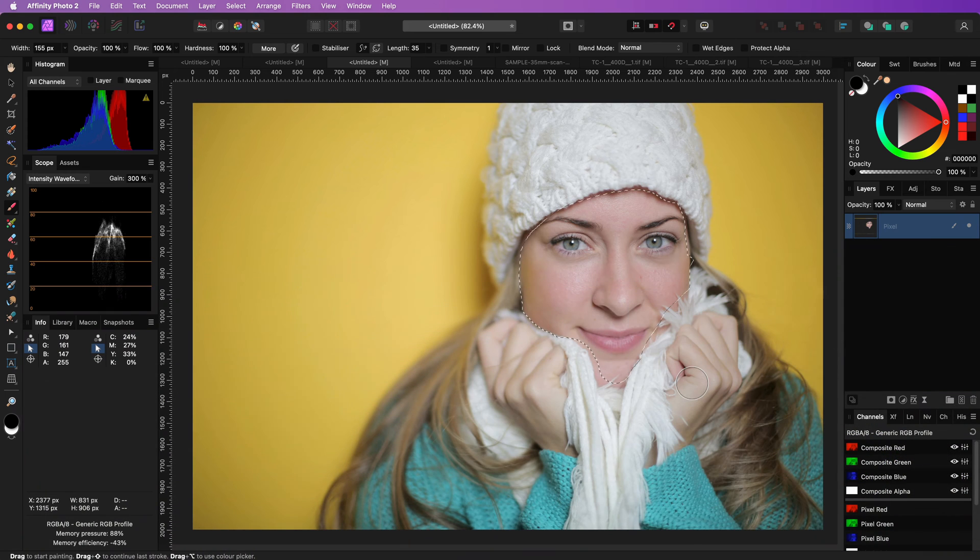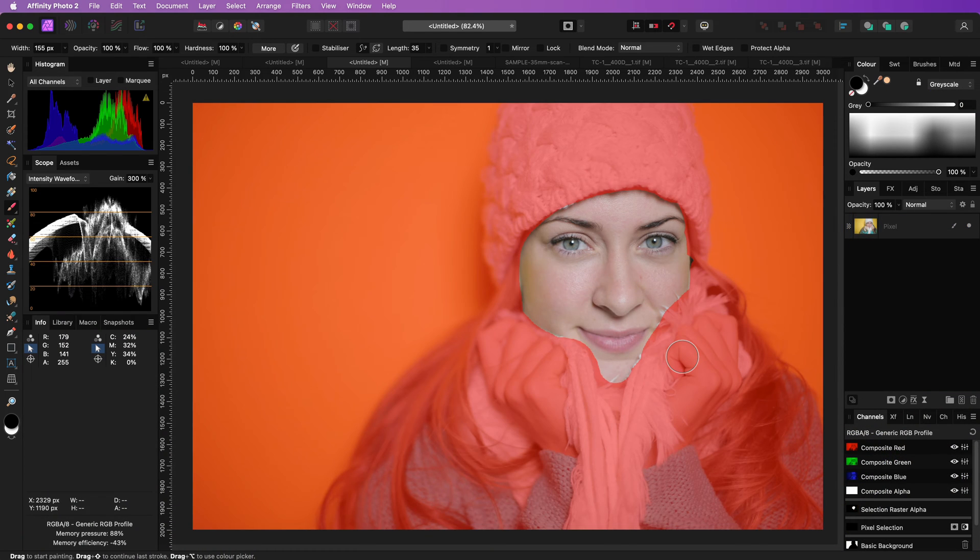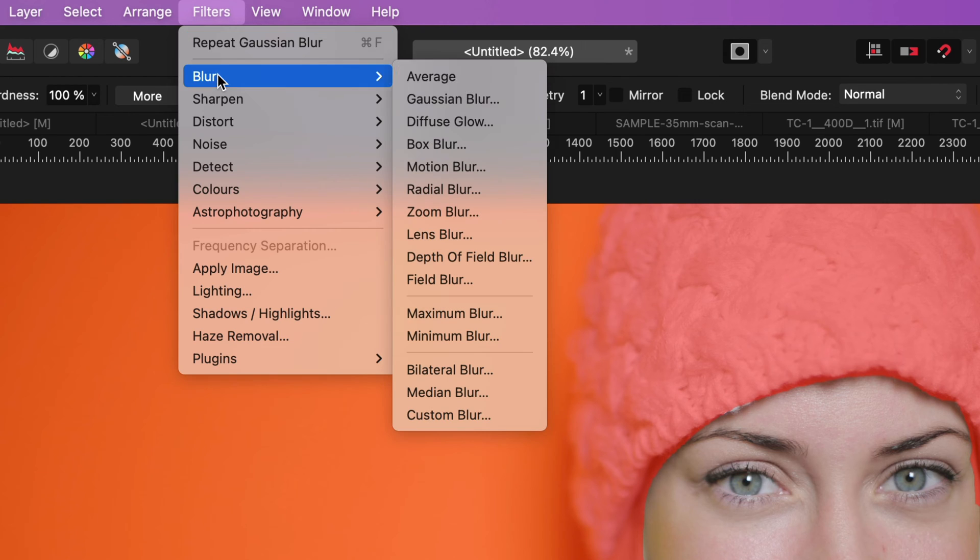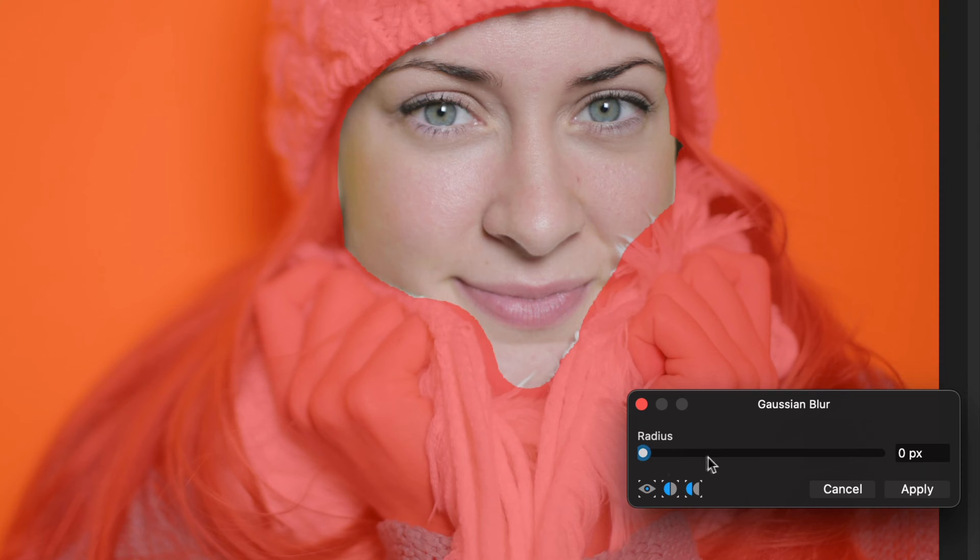Soften a selection by switching to quick mask and then apply a Gaussian Blur filter from the filter menu.